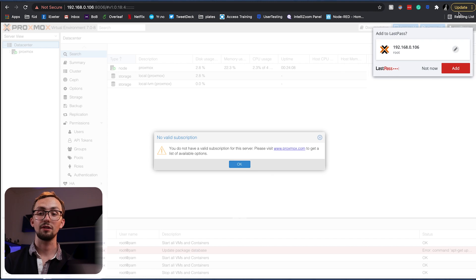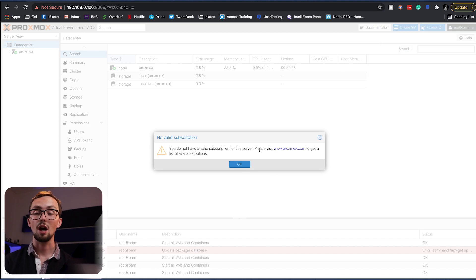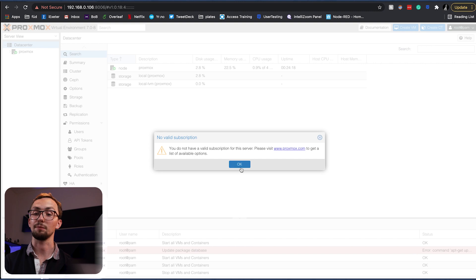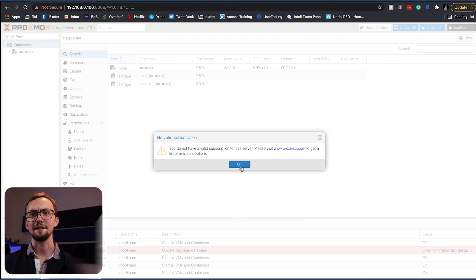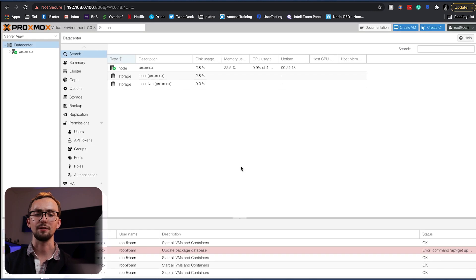Don't worry about this message. You can ignore it. It'll pop up every time you log in. But you don't actually need a subscription to get Proxmox to work.